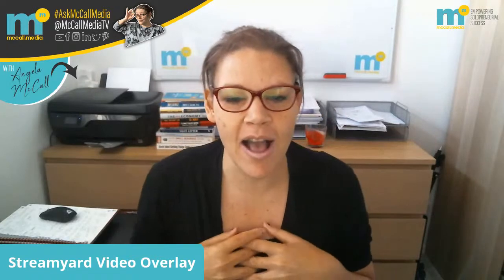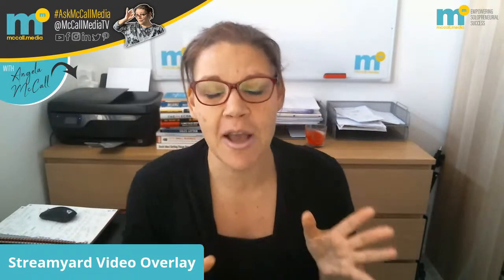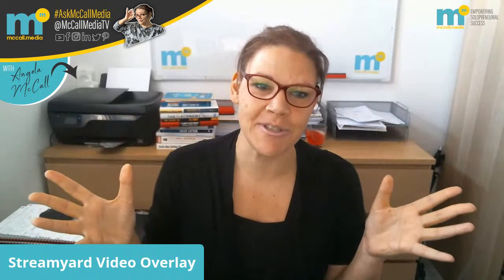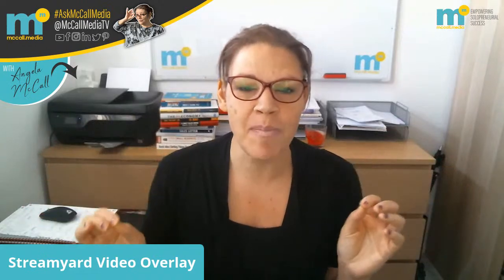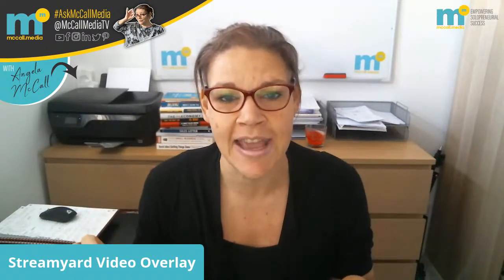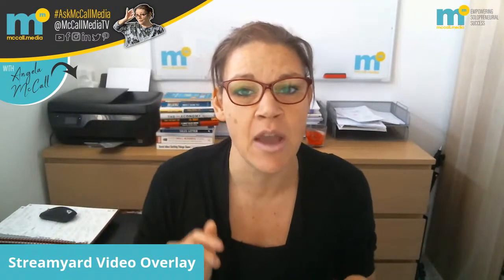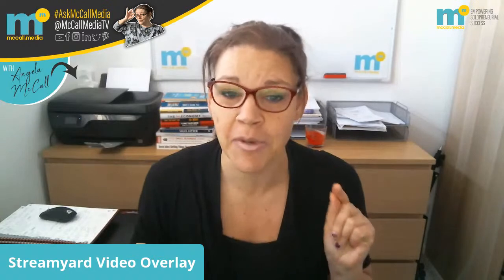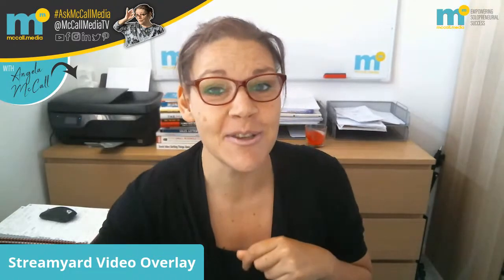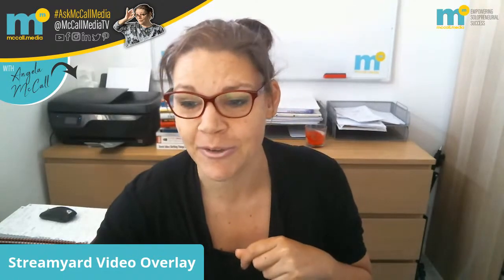Hopefully this goes okay. But in today's video, I wanted to talk to you all about StreamYard's ability to have a video overlay. And I'm going to demonstrate what that is to you right now.